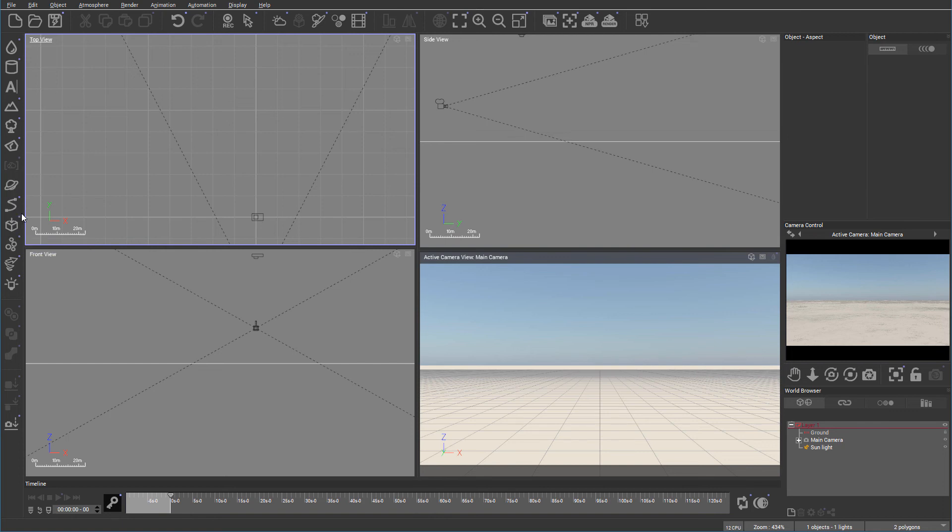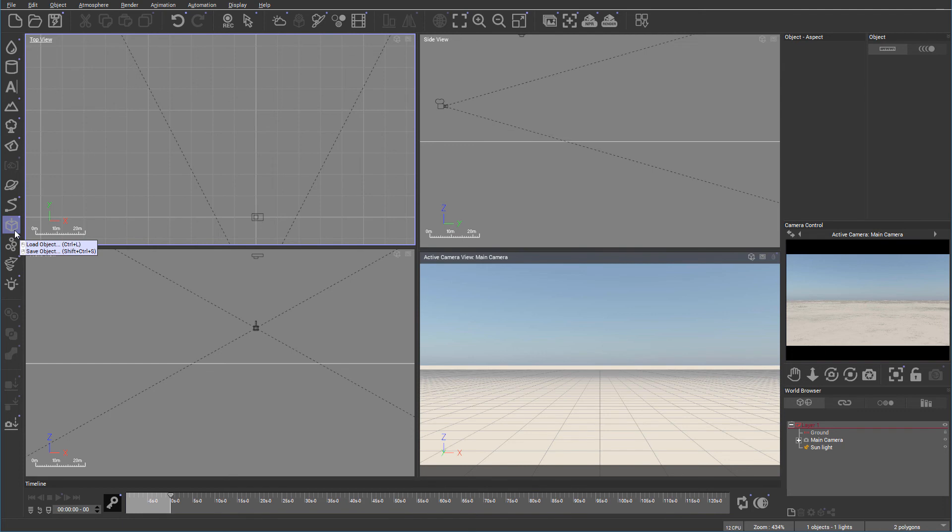We also, if you notice right here, we come to next part. On this one, we can load, save, export objects. It's different models we can import from different applications that support, of course, the Poser, OBJ, FBX, all these different types of models.